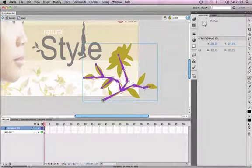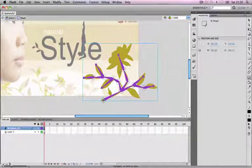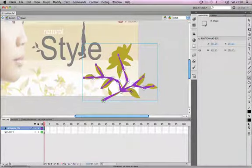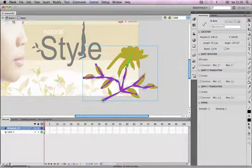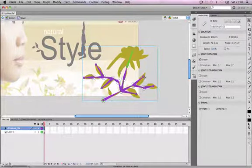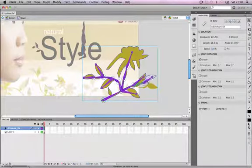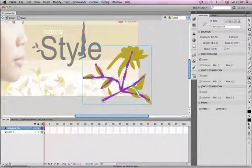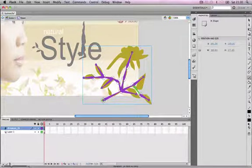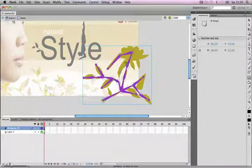We've got a nice bone structure now. If we choose the selection tool and drag the bones from any angle, we can see how they all move according to the bone structure we created. Even though a plant doesn't have bones, by using Flash's bone tool we can create this natural, fluid movement and animation.